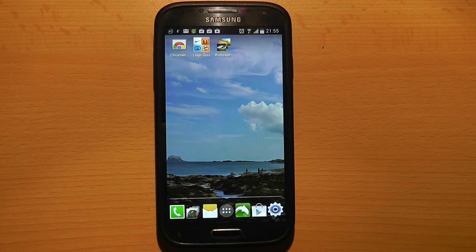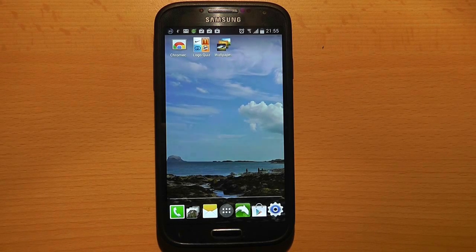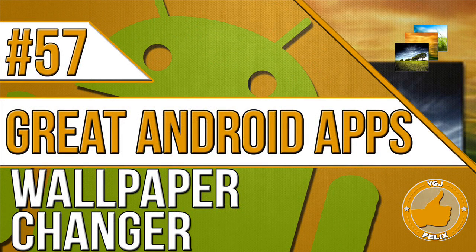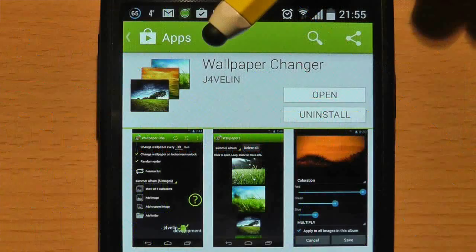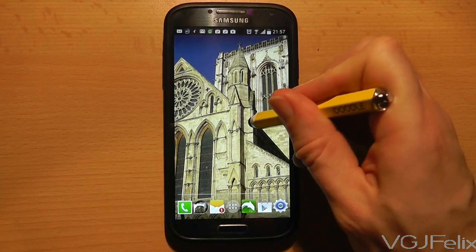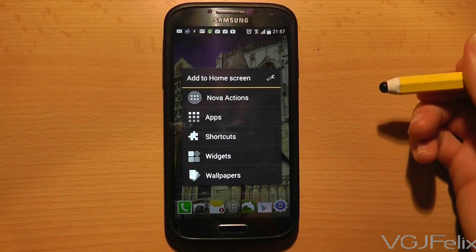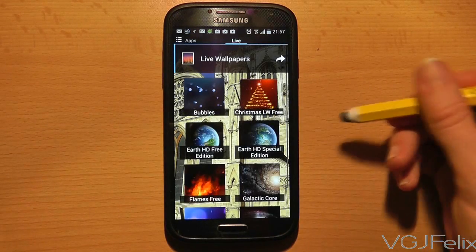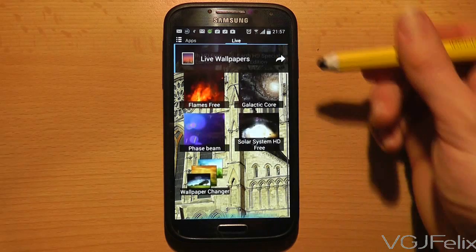I fancy changing this wallpaper but I can't be bothered doing it myself. That's better. Wallpaper Changer is an uncomplicated title for an uncomplicated application. If you want to automate the changing of your wallpaper, this is the app for you, and this is how it works.